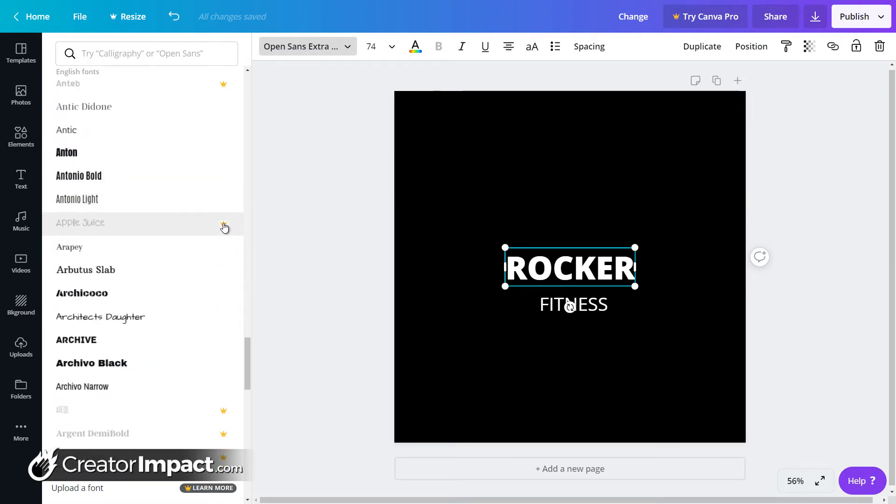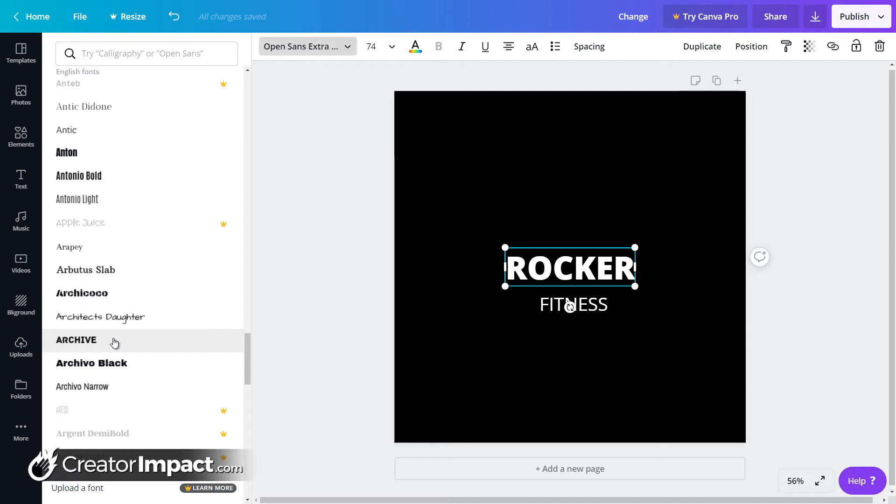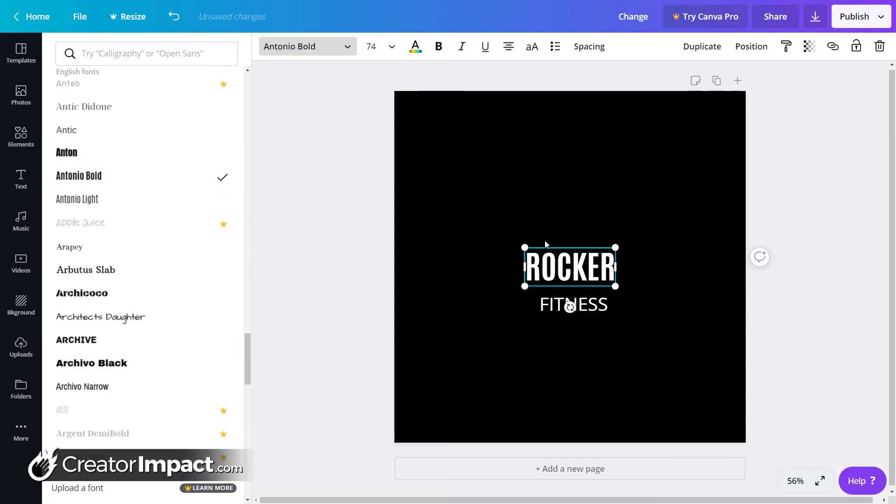Now some of these have little crowns next to them. Some of them are grayed out because they're part of the Canva Pro account. But if you sign up and pay Canva Pro, then you actually get access to more fonts and more features. But for now, while we're using this free version, we can go through and see if there's any fonts in here that we like.